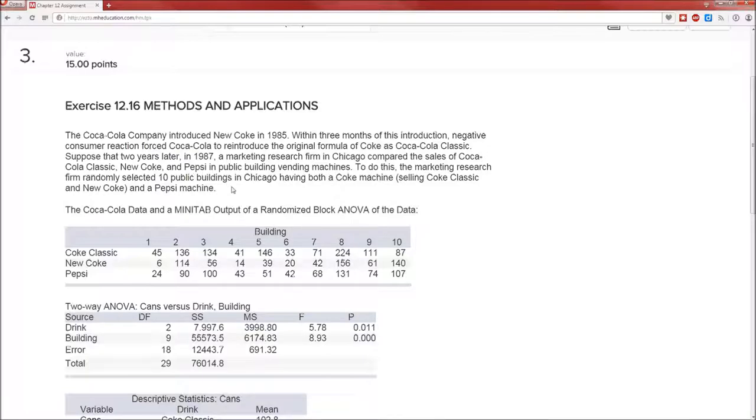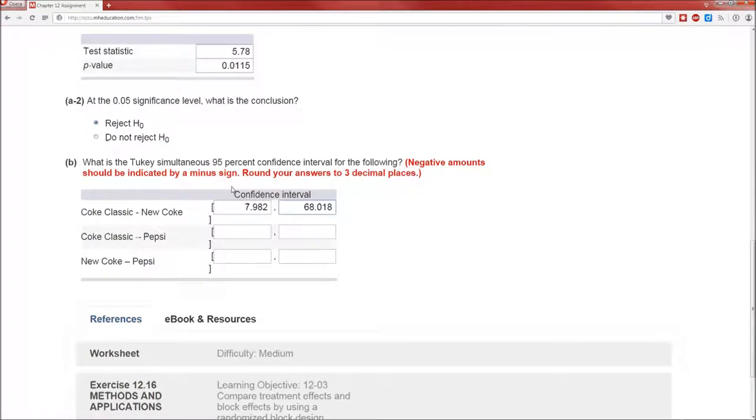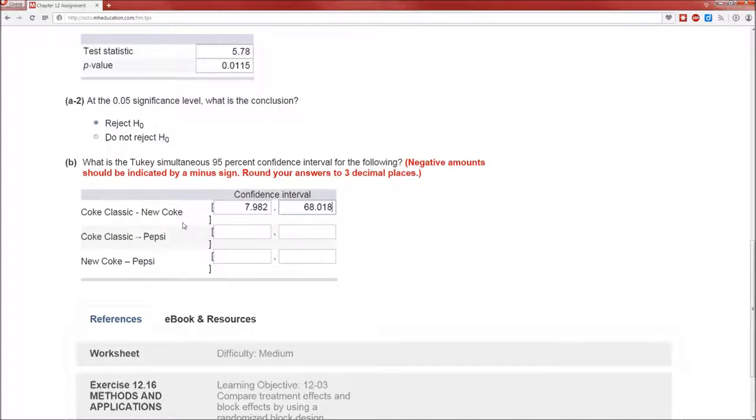Okay, so these are sales. So we're 95% confident that Coke classic minus new Coke, in terms of sales, the average is somewhere between, in the population the average is somewhere between say 8 and 68. In other words, we're 95% confident, at least, that Coke classic sold more than new Coke. Because Coke classic minus new Coke is positive.